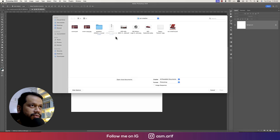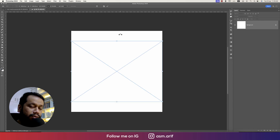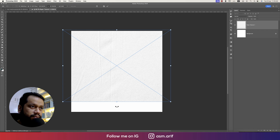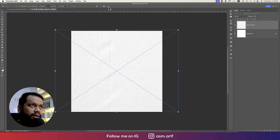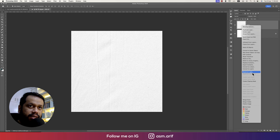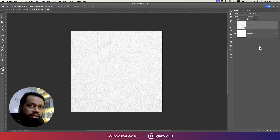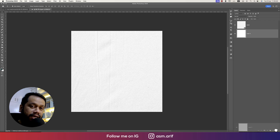Now go to File and the Place Embedded option. First we'll add the paper texture — I already downloaded it — and just place it there. Hit the tick button, name the layer 'paper', right-click and rasterize the layer, then convert it to a smart object.